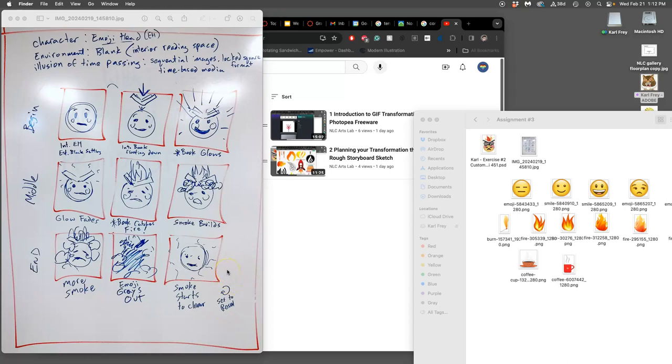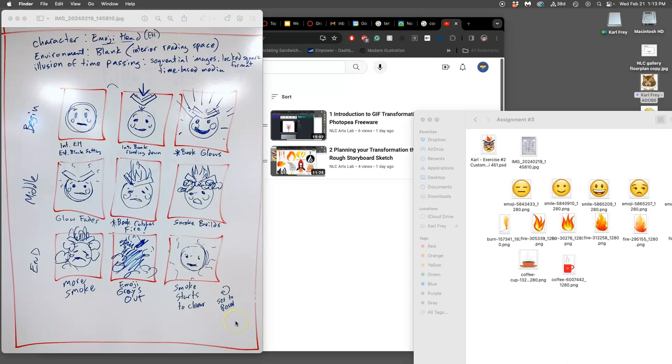In the last video for assignment 3 we talked about our planning sketches, our rough storyboard sketch, that we really want to have a beginning and a middle and an end, and that we don't want to be too ambitious in terms of changing settings or having too many character interactions so that we can just focus on that change of state transformation throughout.